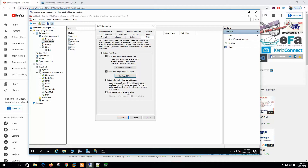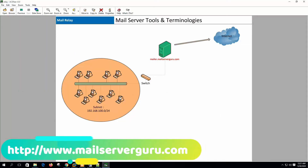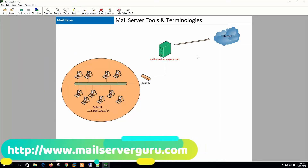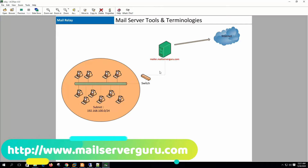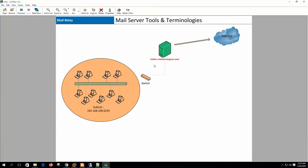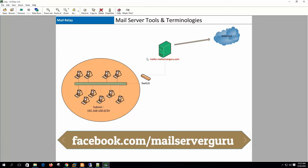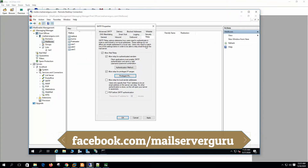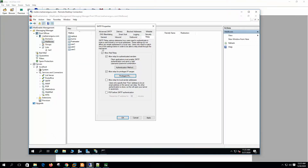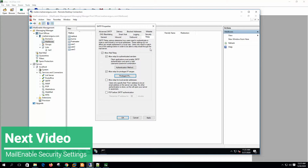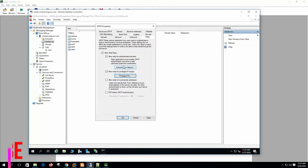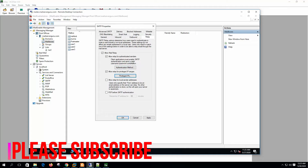So what is a relay? Relay means allowing clients to send mail outside — these are non-local mail or mail for other domains. There are various ways to permit clients for relay. On the relay tab it says users only need to match one of the settings below in order to be able to relay mail through this mail server.